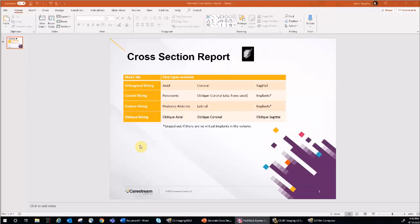For custom slicing, you can choose posterior anterior, lateral, and implants. And for oblique slicing, you can select oblique axial, oblique coronal, and oblique sagittal. Please note that for the implant cross-section report, virtual implants must already be in the volume.